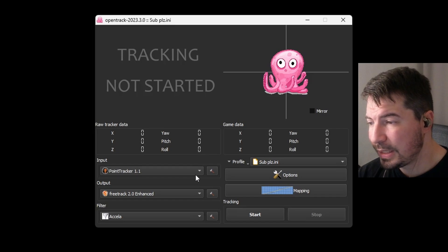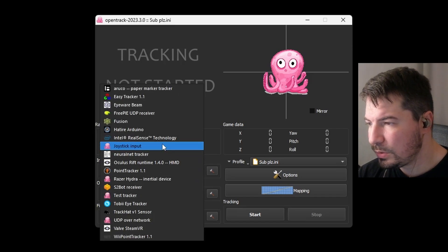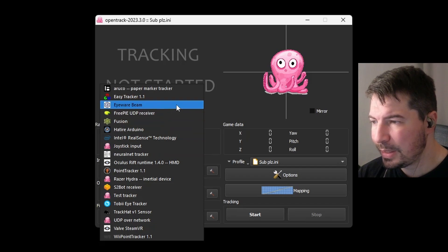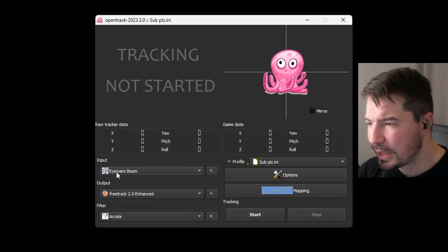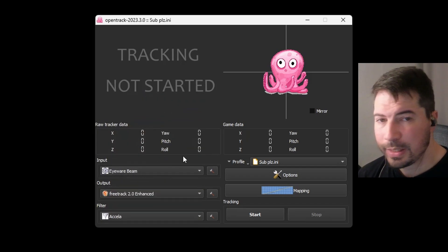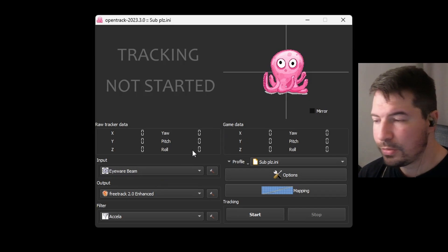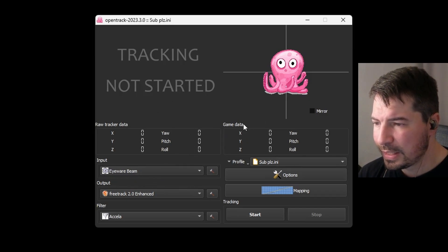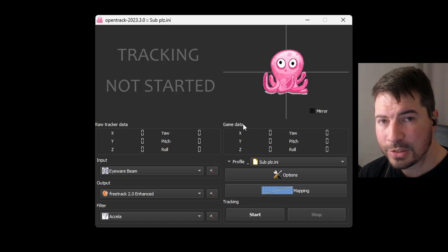Now we're almost done setting up OpenTrack. All you need to do is go to Inputs, scroll all the way up, and look for Eyeware Beam. The company used to be called Eyeware — Beam is just a little easier to pronounce. Select Eyeware Beam and you should be good there.